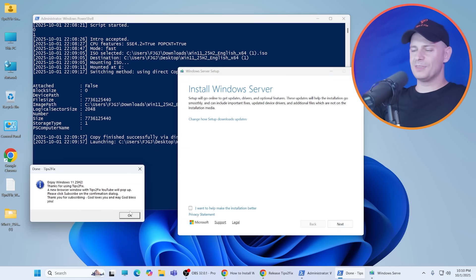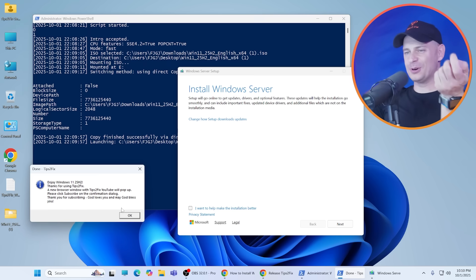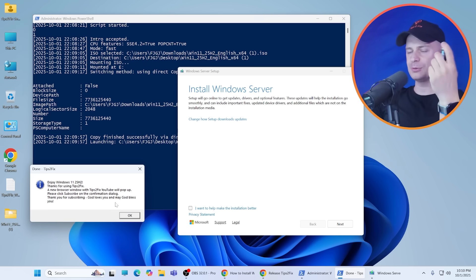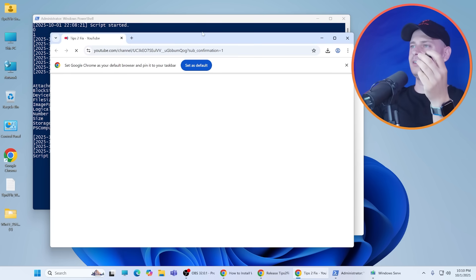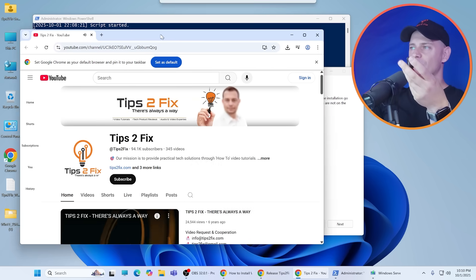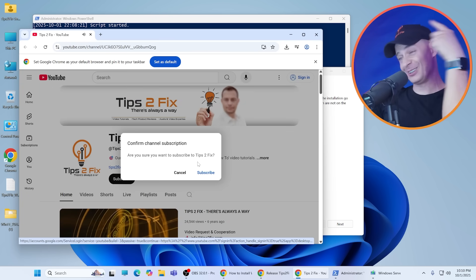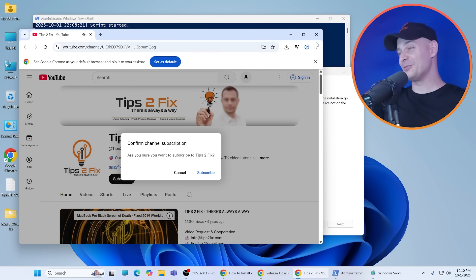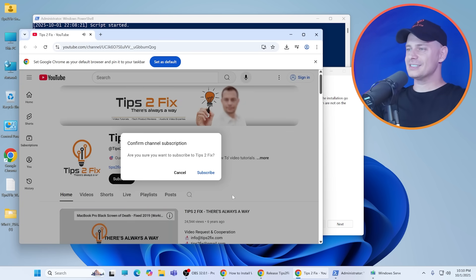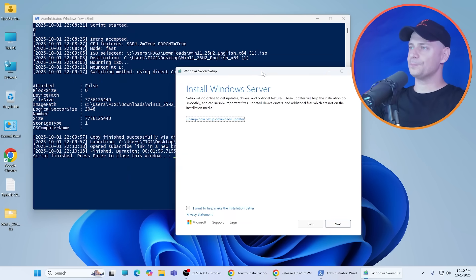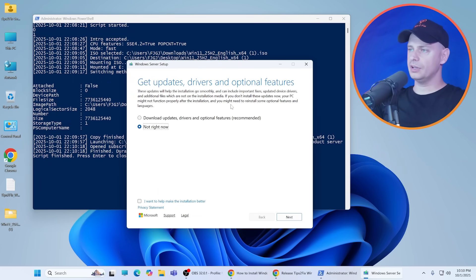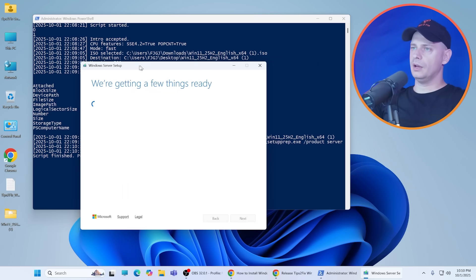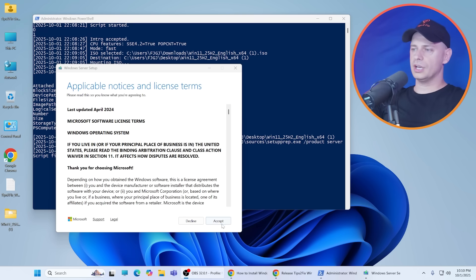It will show up this pop-up. Thank you for enjoying Windows 11 25H2, thanks for using Tips to Fix script. If you click Yes, it will ask you for confirmation to subscribe my channel. Don't forget to do it. Subscribe the channel. Now here, change how setup will be done. I don't like any downloading updates or something. Click Not Now. And now I'm just going to click Next.